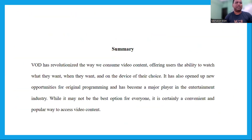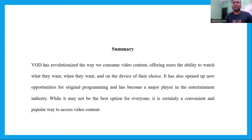VOD is a convenient and cost-effective way for users to access a wide variety of video content on their own schedule. The VOD workflow involves content creation, encoding, delivery, playback, payment, and analytics. While there are many advantages to VOD such as convenience, variety, cost-effectiveness, and quality, there are also several disadvantages such as internet dependency, limited access, subscription costs, availability of new releases, and technical issues. VOD has revolutionized the way we consume video content and is likely to continue growing in popularity in the future.